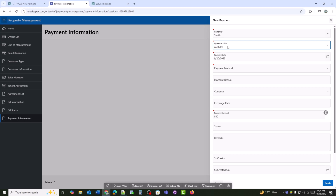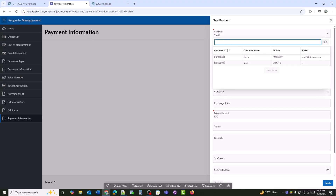We can see that when the agreement_no is selected, the payment amount automatically appears.